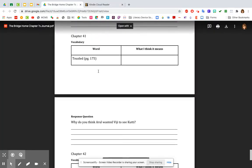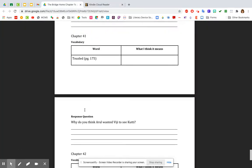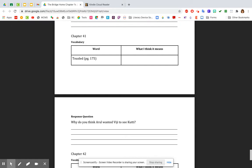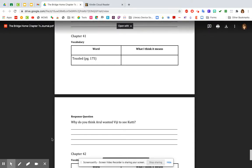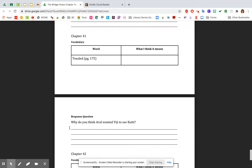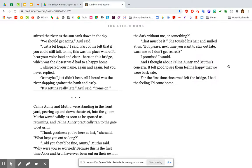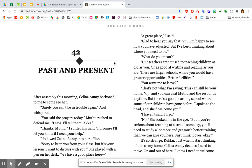41, the vocabulary word is tousled. And we just talked about that. And the response question, why do you think Arool wanted VG to see Kuti? And we know the straightforward answer, but think deeper. What do you think, not just to see how Kuti was doing, but also what little bit of extra wisdom did he add on to that? You might need to go back and look at that. Remember, the PDFs are in our book club section of our classroom, too. So what's the deeper meaning to why he wanted her to see Kuti? All right.